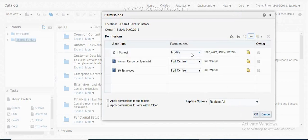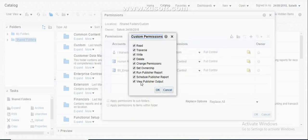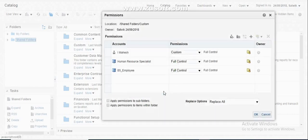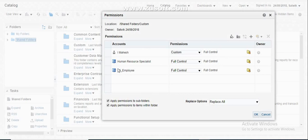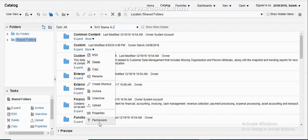If you want to give full access so that this person can do anything on this folder, select full. If you want to give only specific access, select Custom and choose the respective option. If you want to provide only the ability to run the report and not schedule, select that option; if you want to allow scheduled reports as well, select that option. We also have options here: 'Apply permissions to subfolders' and 'Apply permissions to items within the folder'. If you select these, the same permissions will be applicable to the entire folder including all subfolders within this main folder.